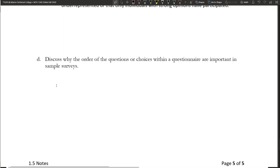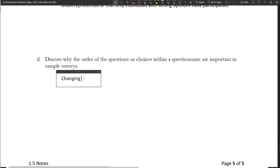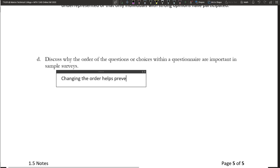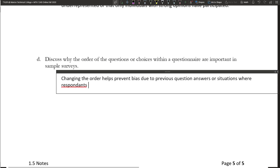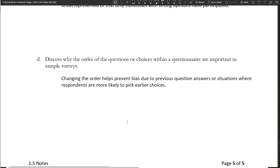The last question: discuss why the order of questions, choices, and words within a questionnaire are important in sample surveys. Changing the order helps prevent bias due to previous question answers, or situations where respondents are more likely to pick earlier choices. That finishes this section. I highly suggest you read over that section if you need more help, and let me know if you have any questions.